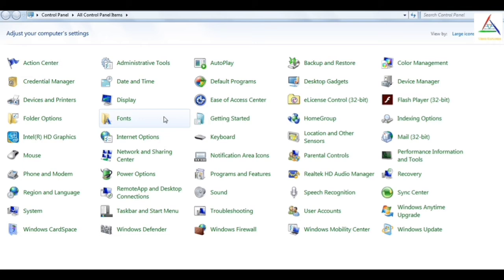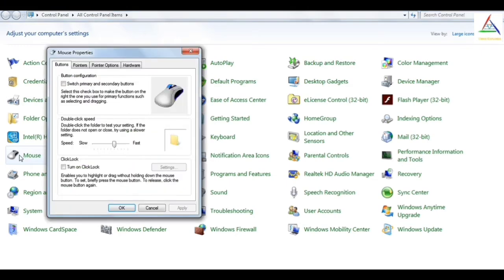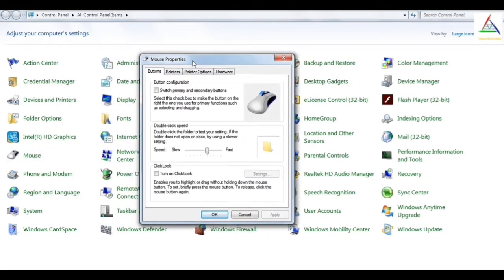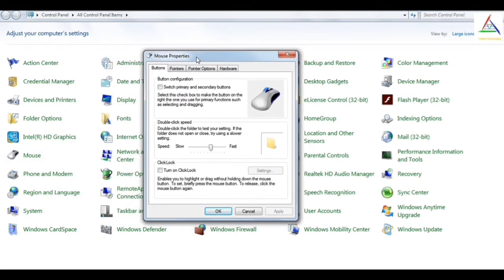We have this arrow cursor image which is provided by default. Now, to perform some interesting and helpful mouse tricks, we have to move towards the mouse option which is right up here. And as I click on it, we get a window named mouse properties.